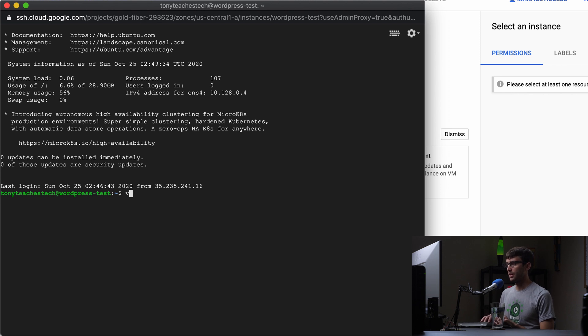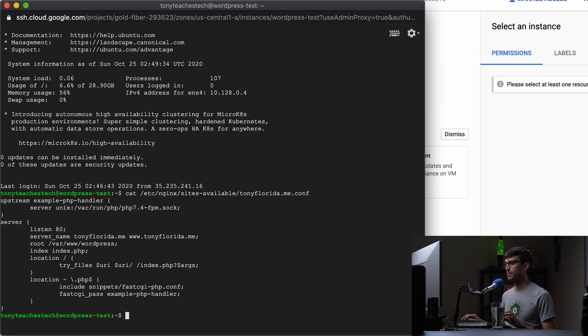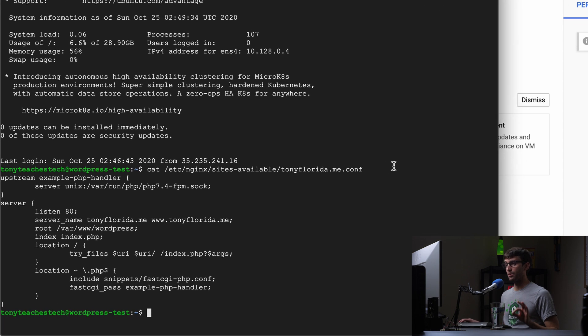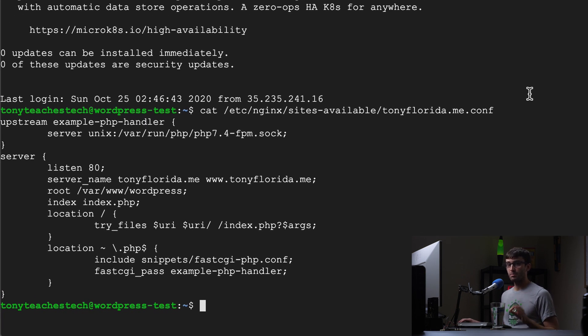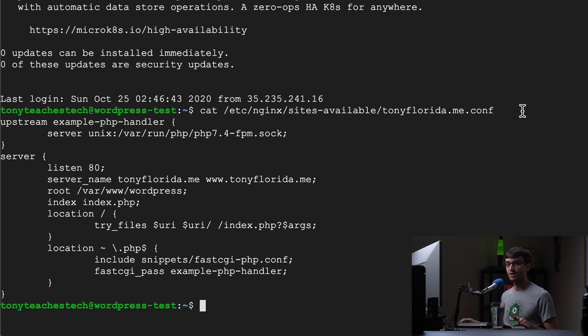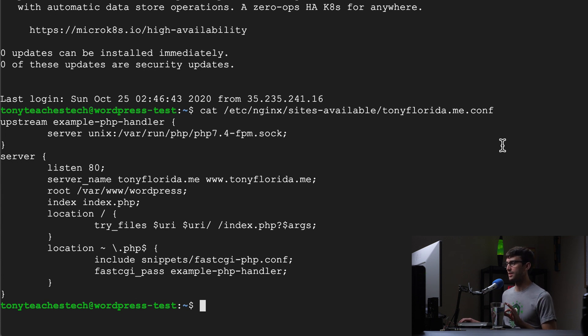Let's take a look at the etc nginx sites available and the configuration file for my domain name. By the way this is specifically for Nginx this tutorial but the same concepts will apply for Apache. There's just a couple different variations. You switch out Nginx for Apache. I'll let you know when you have to do that.